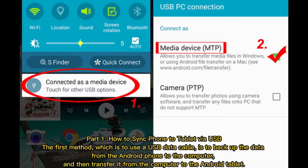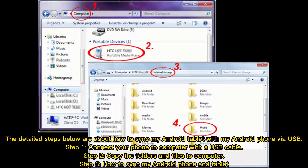Part 1: How to Sync Phone to Tablet via USB. The first method is to use a USB data cable to back up the data from the Android phone to the computer, and then transfer it from the computer to the Android tablet.